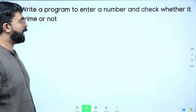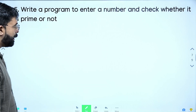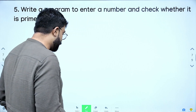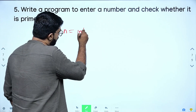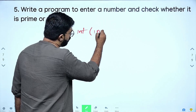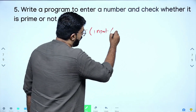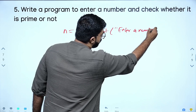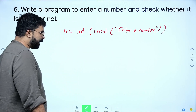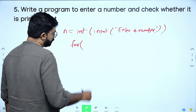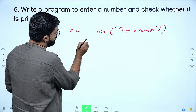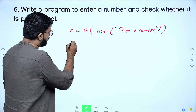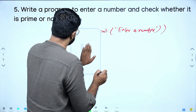Next: write a program to check whether a given number is prime or not. If you input one number, you can check whether it is prime. First, n = input(). If you have input 4, we check whether it is prime.